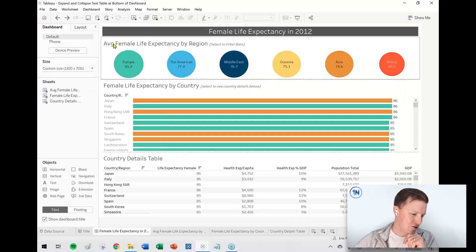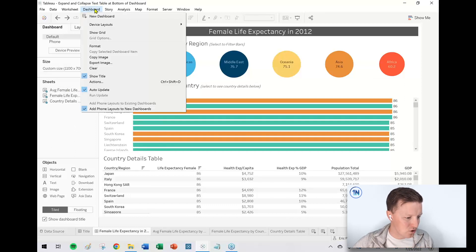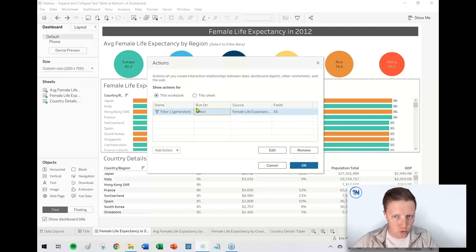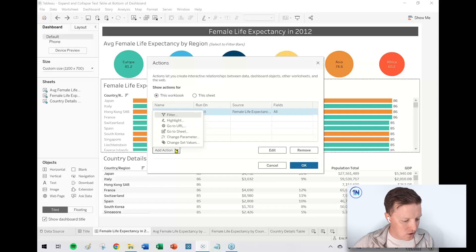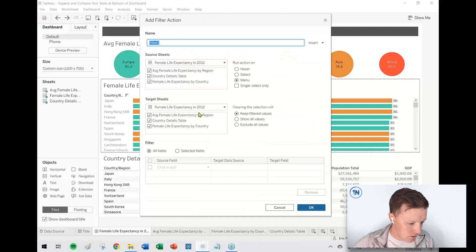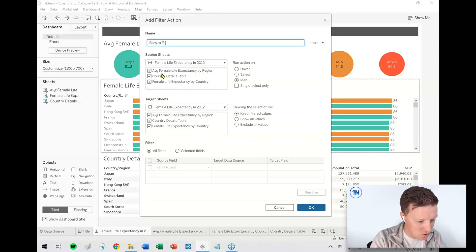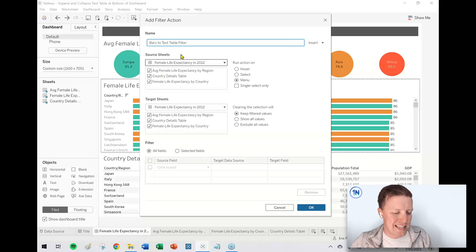Let's start with the actions. I'm going to go to the Dashboard dropdown on my toolbar and set up an action. There's actually already an action here — this is just the region filter: click on a circle, filters the whole dashboard. So I'll leave that as is. I'm going to add a new action, and this will also be a filter action. I'm going to call this my 'bars to text table filter' — the end user is not going to see that name, that's just for us.